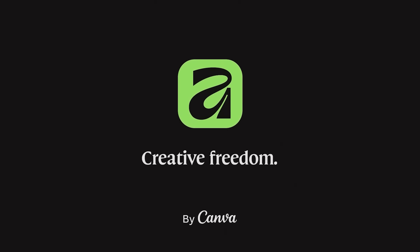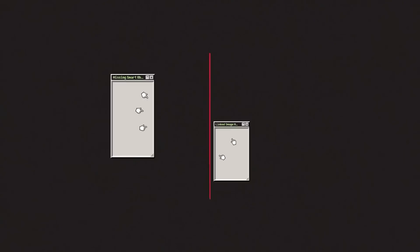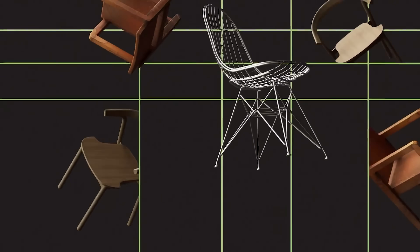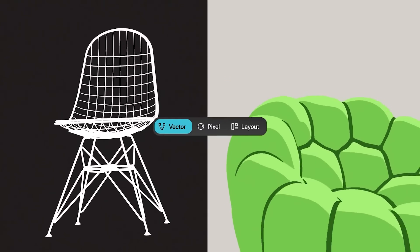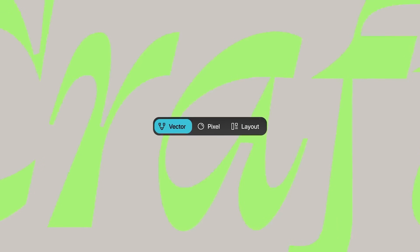Affinity just dropped version 3 and honestly it's kind of a big deal, with a lot of designers asking should they ditch Illustrator and switch to Affinity. This new Affinity effectively combines their previous apps into one — kind of like having Photoshop, Illustrator and InDesign all merged into a single app, which is something I've personally wanted from Adobe for years. It's finally here.